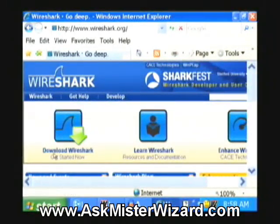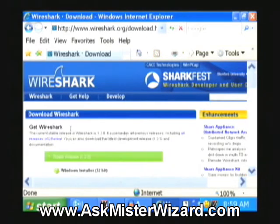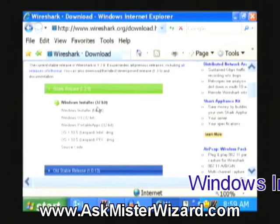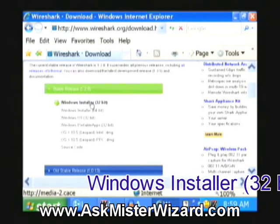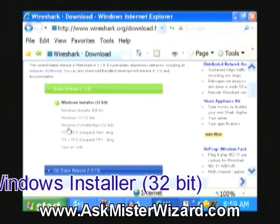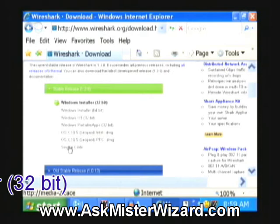Prominent on their website is the download link — Download Wireshark. I'm clicking that now, which takes me to their download page with options for various operating systems. I'm going to do the very most popular one, the Windows 32-bit installer, because that's the operating system that I have. If I was using one of these other operating systems or wanted source code, I would choose a different link.